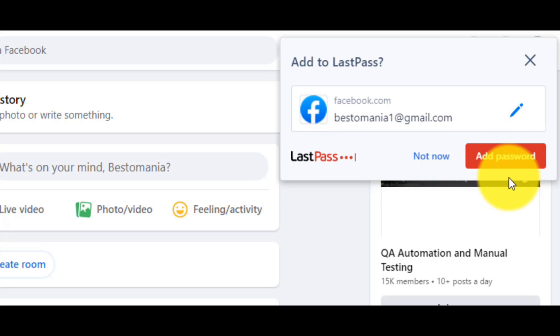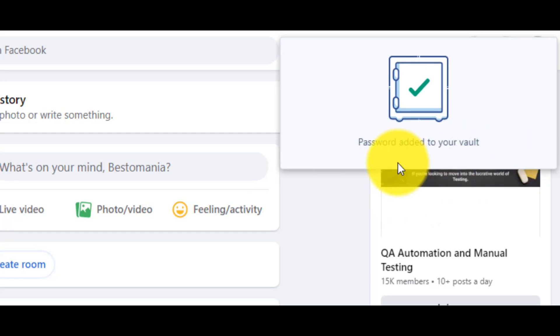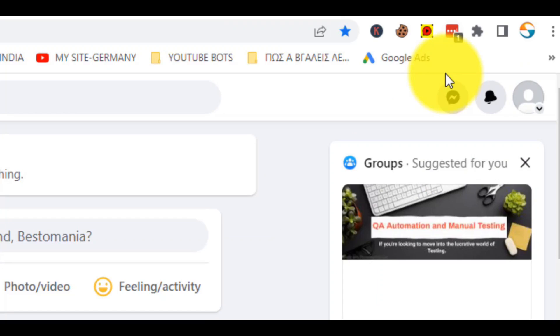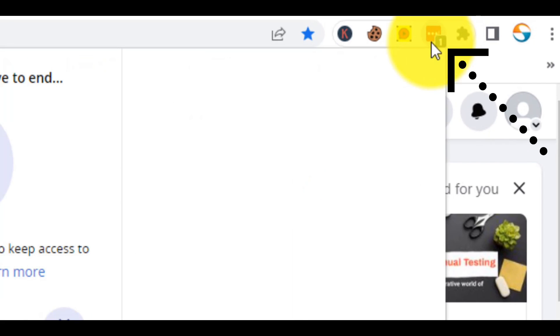Just click on the button add password, and the software will do it for you. Now, just click on the icon of the software.